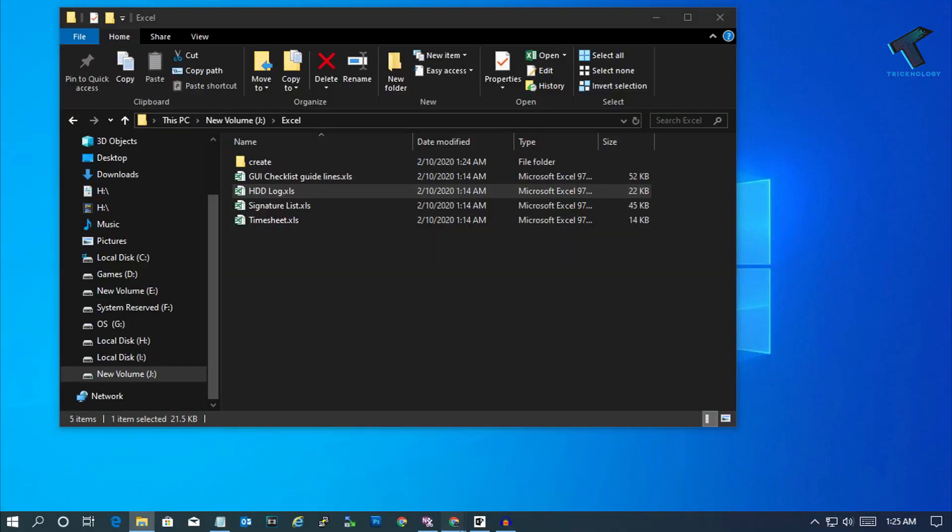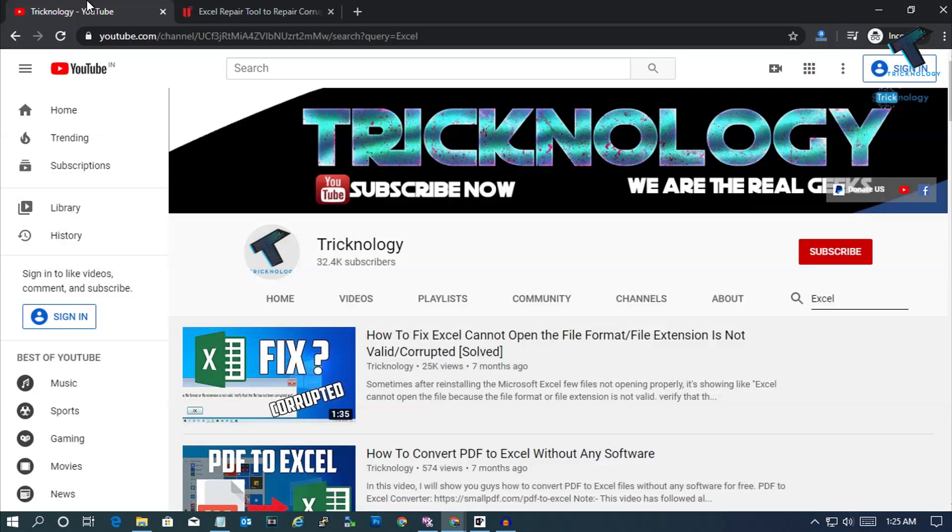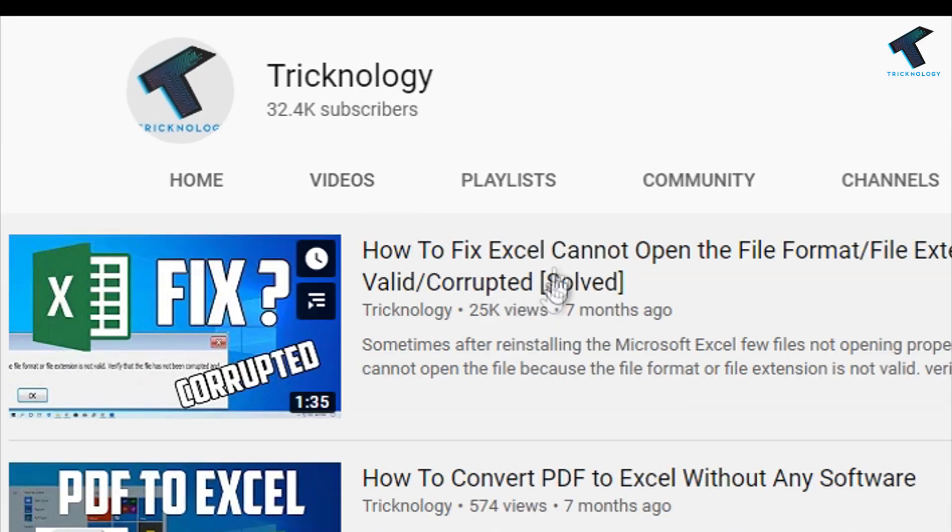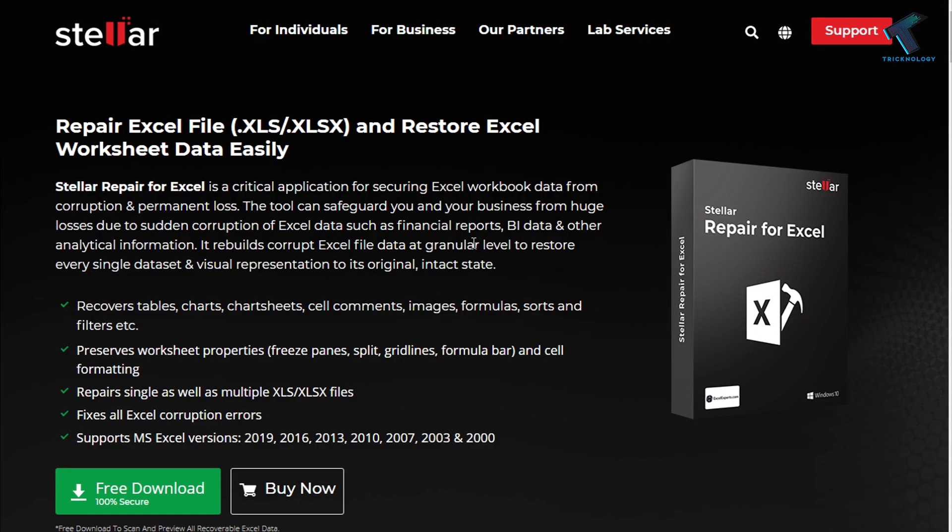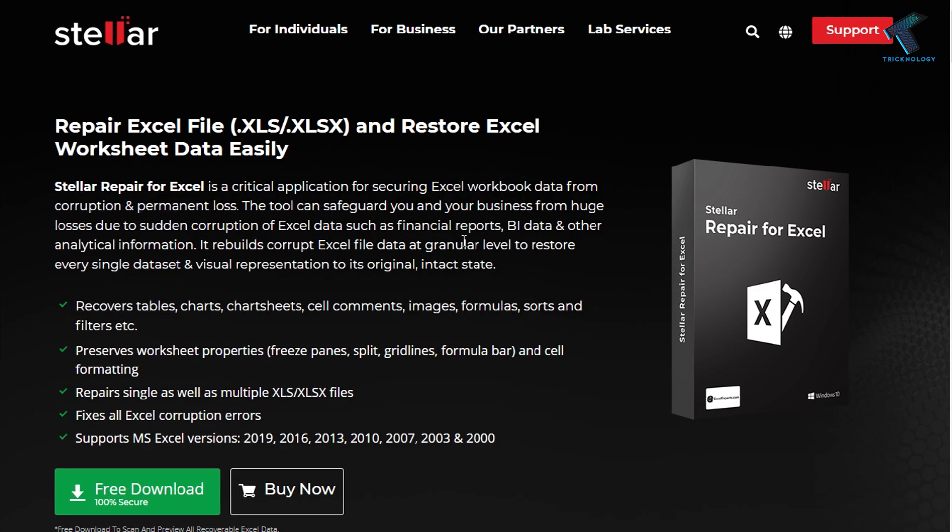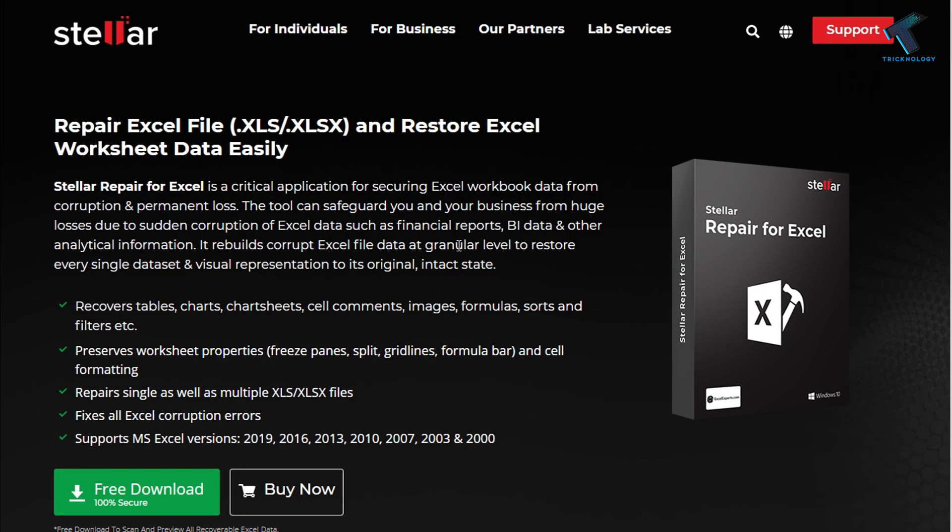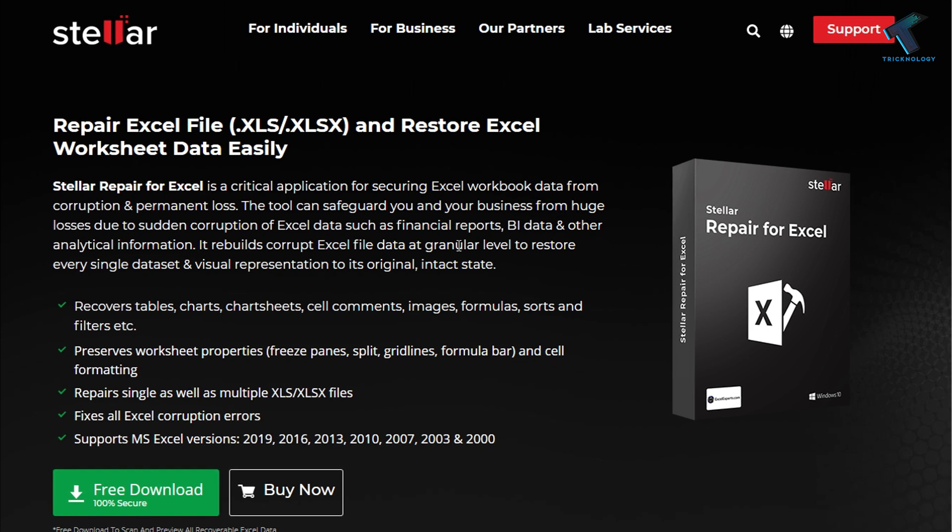I have already made a video on this topic, how to fix corrupted Excel files. Today in this video I'm going to show you how to fix any corrupted Excel files through software called Stellar Repair for Excel.